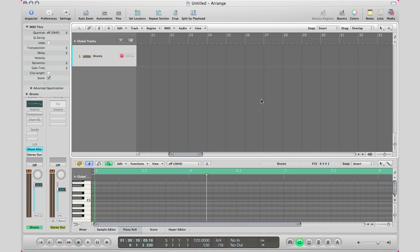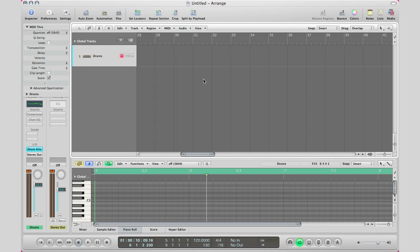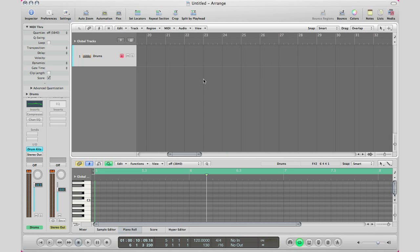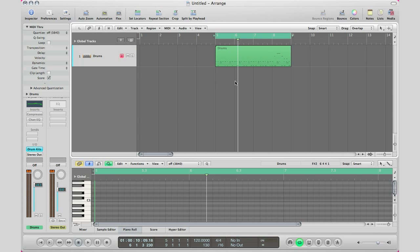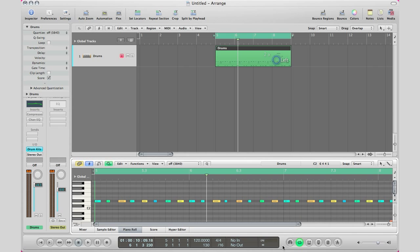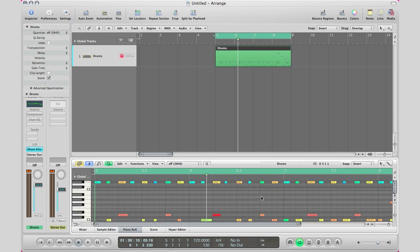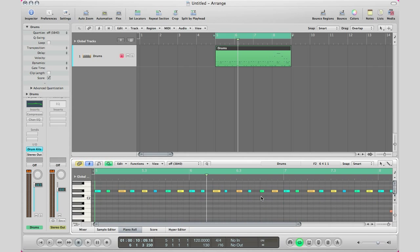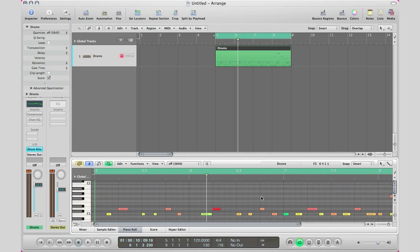I'm going to go ahead and play and show you on this region right here that all my drums and samples are all under one region and like I just said it's not a good thing.